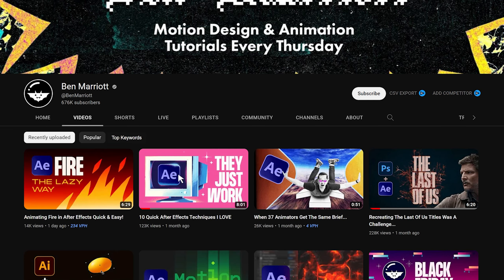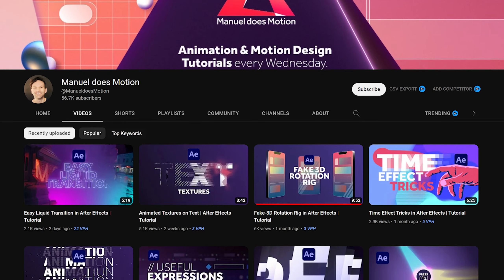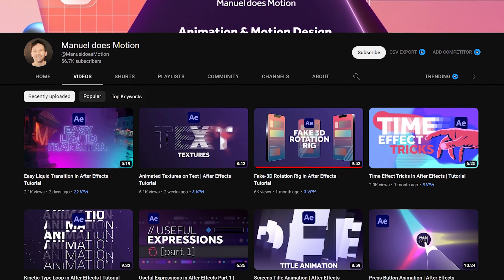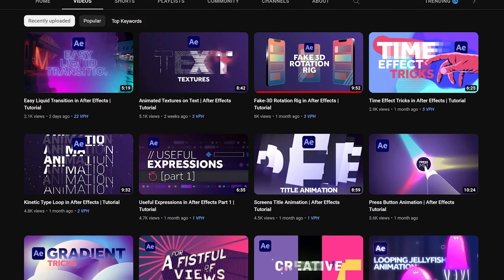There are some fantastic channels available out there, including mine if I don't mind plugging myself, which will offer in-depth tutorials and really teach you everything you need to know. However, some channels will simply be more of a follow-along and won't really offer much explanation as to why you're doing certain things, which can be a problem.